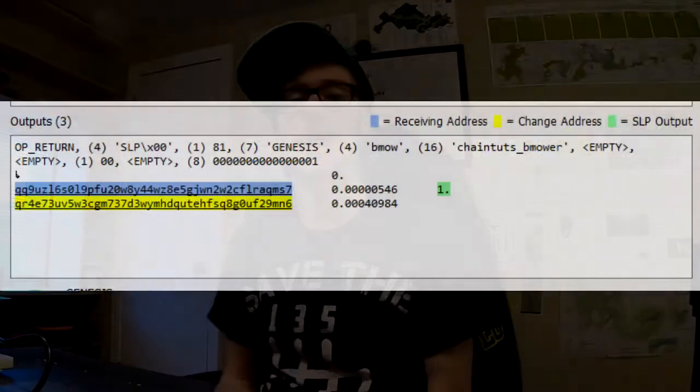For this project, I went with the Bitcoin Cash blockchain. Bitcoin Cash has a token standard called SLP, which stands for Simple Ledger Protocol, that makes it really easy for anyone to issue tokens on the network. I used the Electron Cash SLP wallet to create my new token, which I called Chain Toots BMower. It was really simple and easy — I sent the wallet a little bit of Bitcoin Cash to cover network fees, then created a transaction using the wizard to create this new token.